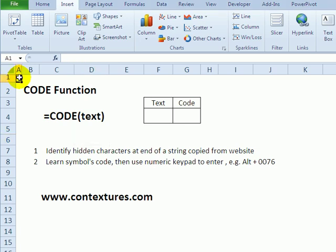Your computer uses a character set to represent the different numbers, symbols, and letters that you can type with your keyboard or insert with the symbols commands. Most of the time you don't need to know what those codes are, but occasionally you'll have to investigate something.